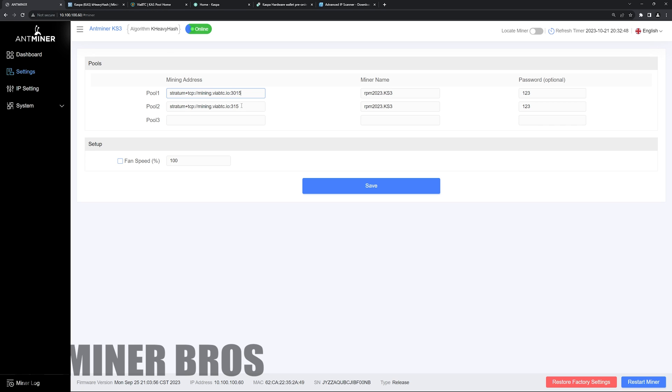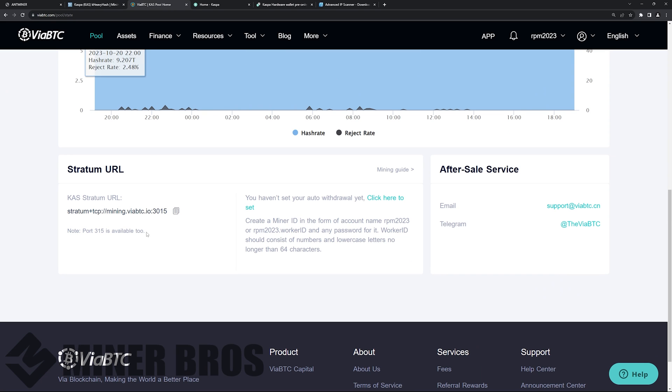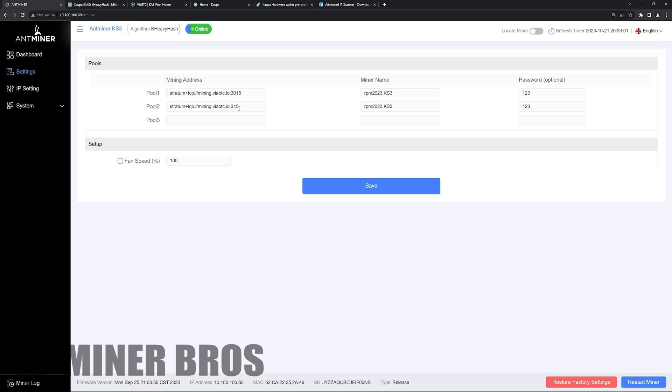Next, there is going to be a secondary backup pool, most likely for a lot of these mining pools. So make sure you put that in. ViaBTC also has that as well. It says note port 315 is available too. So I've already entered that in here.